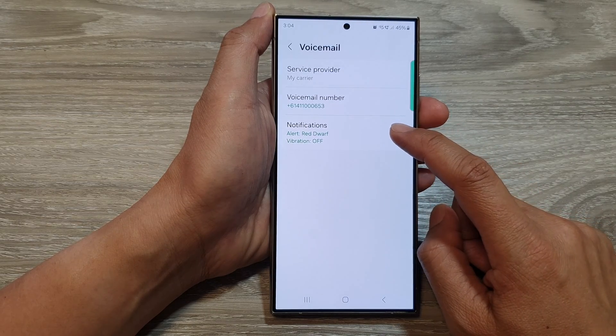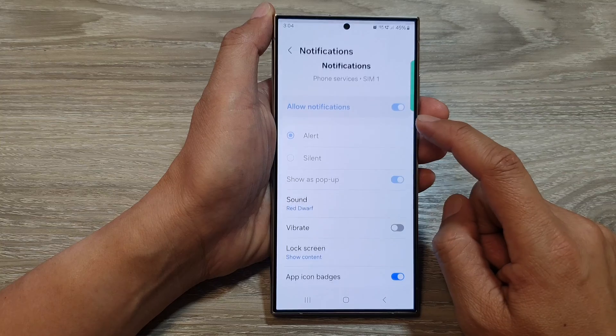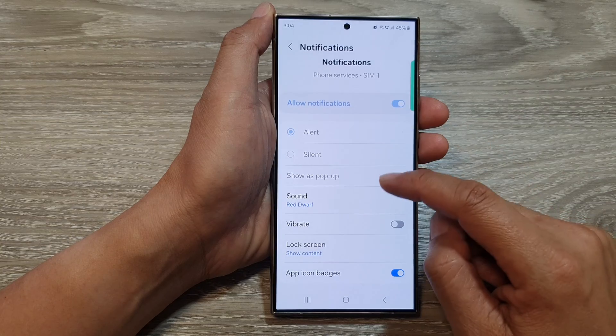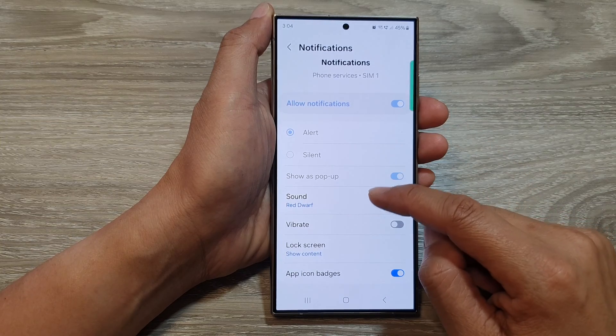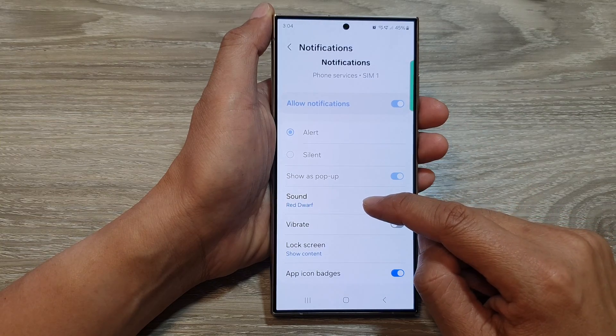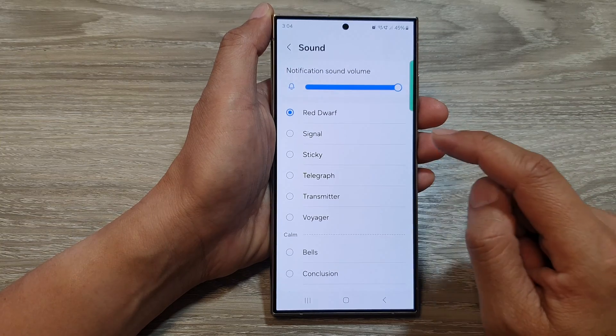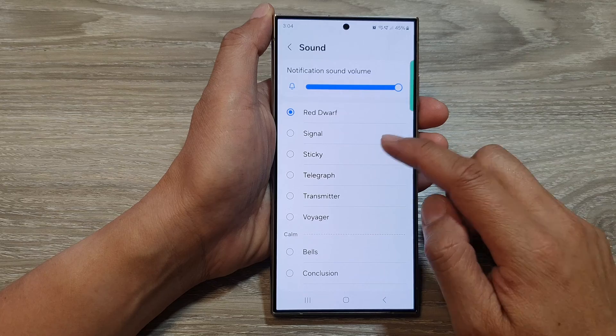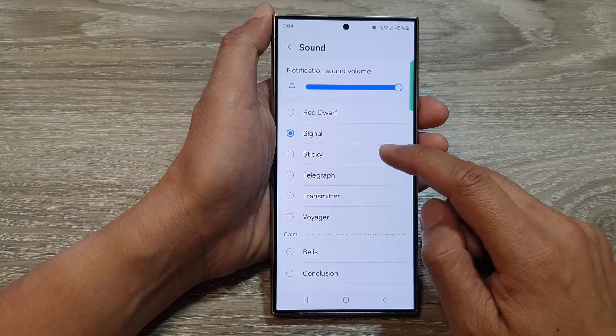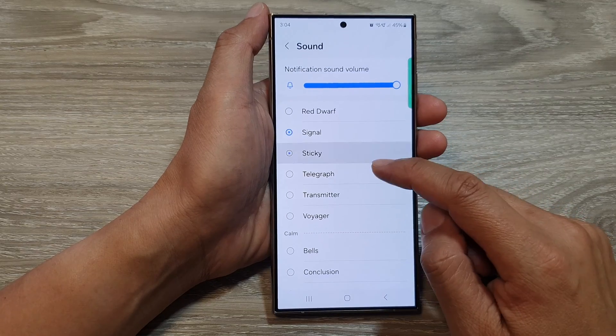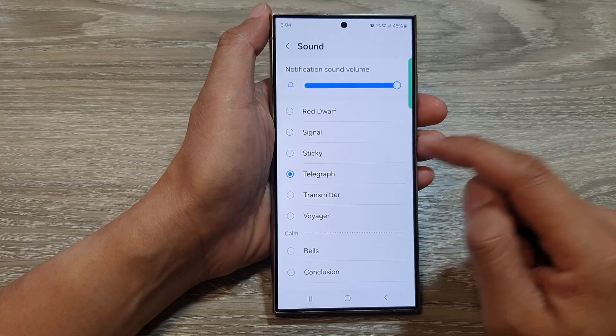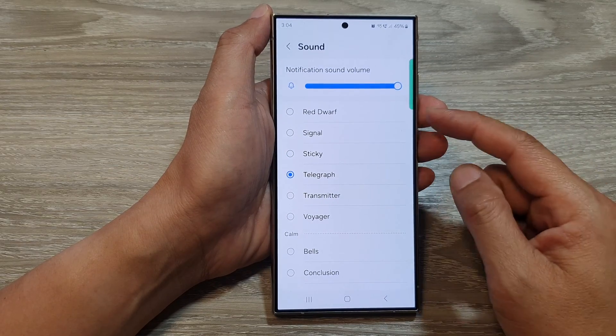Then tap on notifications. After that, go down and tap on sounds. From here, select a new sound that you would like to use for voicemail.